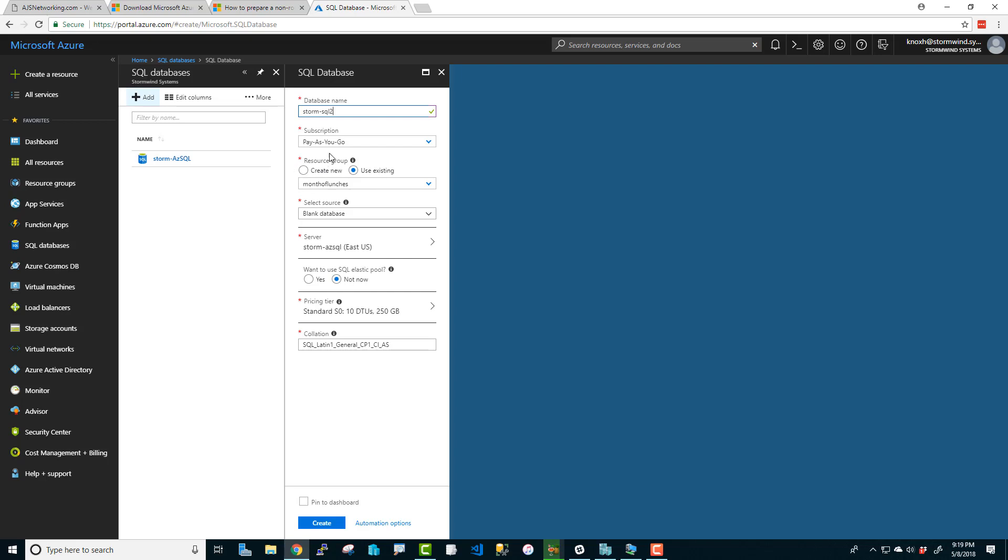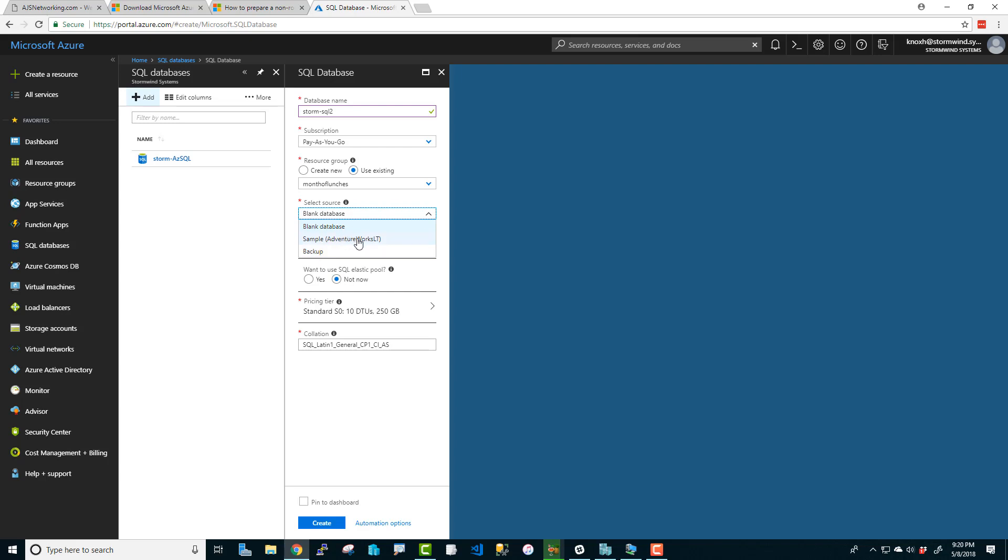The resource group, this is just a way to collectively group all of your resources together. Virtual machines, virtual networks, they all are tied to resource groups. I am reading month of lunches right now, the Azure in a month of lunches. So I have a group called month of lunches and that's what I'm going to go with. Now, what database input do we want? What information, what data do we actually want to be in our database right off the bat? You can get a blank database, you can do the AdventureWorks sample database, or you can even restore from a backup if you have one. That's pretty cool. I'm going to go with the sample database so we have something to play with.